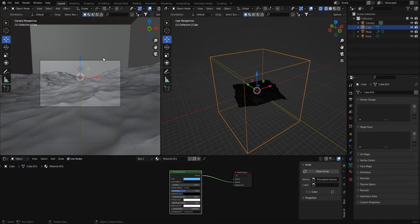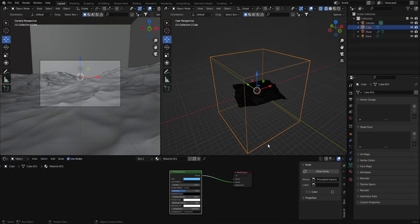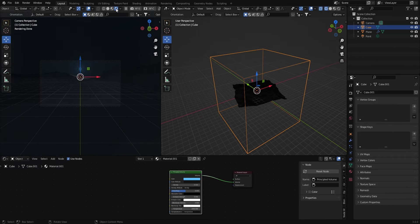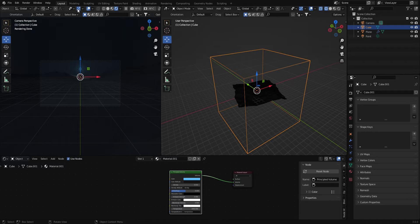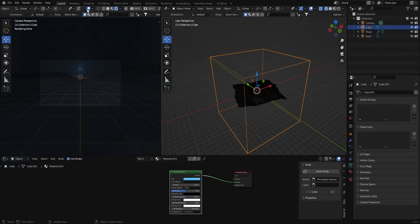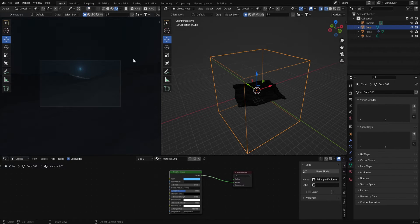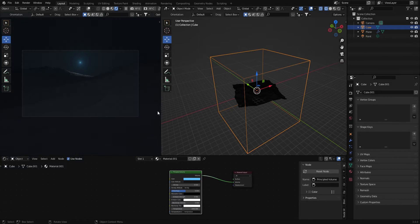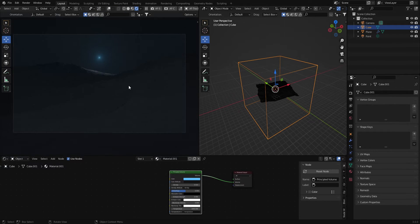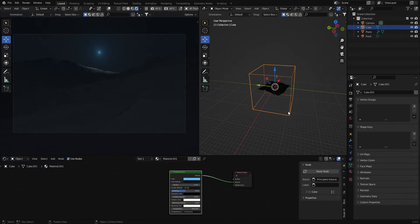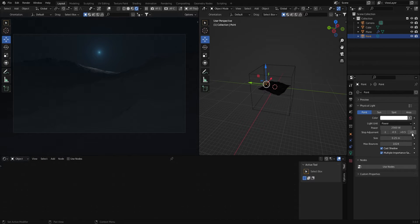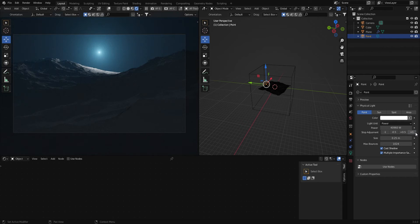In order to see what the scene looks like I'm going to change the viewport shading over to our render. I'm going to get rid of these gizmos and tools so now we can start to see what the scene is looking like.